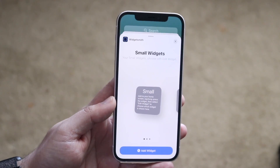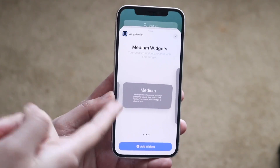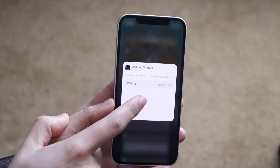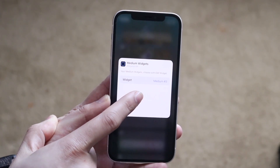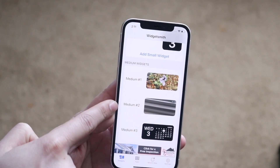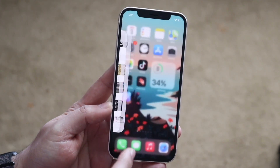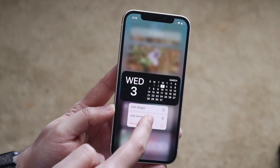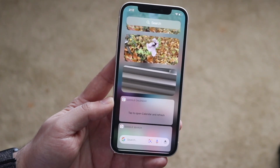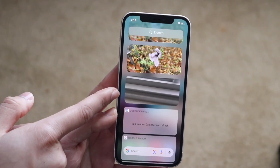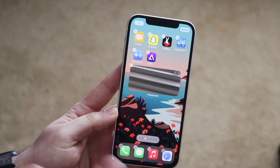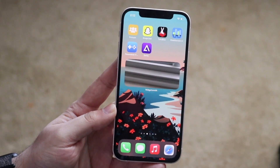Find the same widget size you set up — in this case a medium widget. Click 'Add Widget,' then tap on the widget and change it to whichever number we just modified. We chose medium number two, so hold down, click 'Edit Widget,' and change it to medium number two. Swipe out and you can see that widget is now there. Drag it to whichever page you want, and that's exactly how you do the first method.